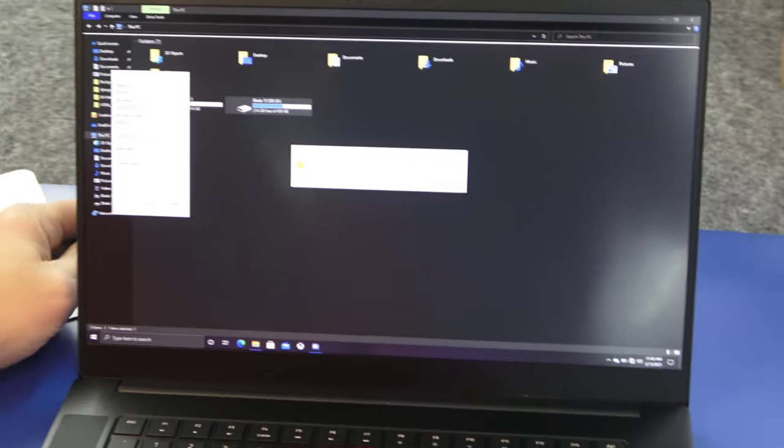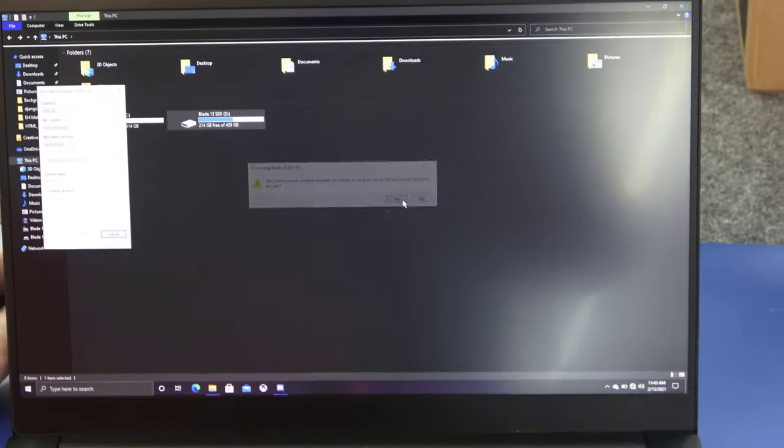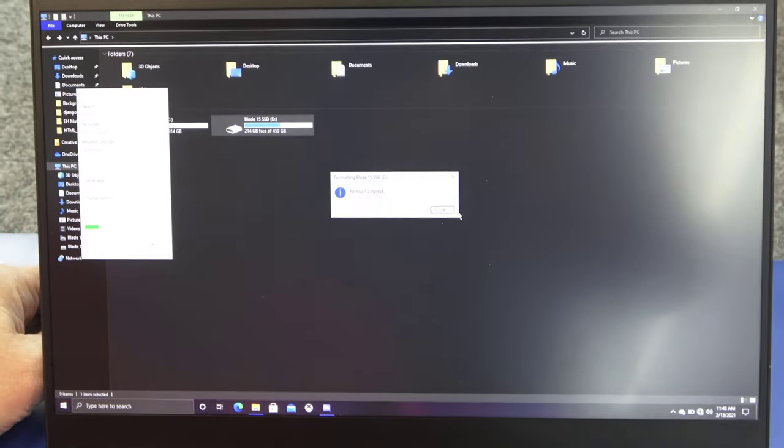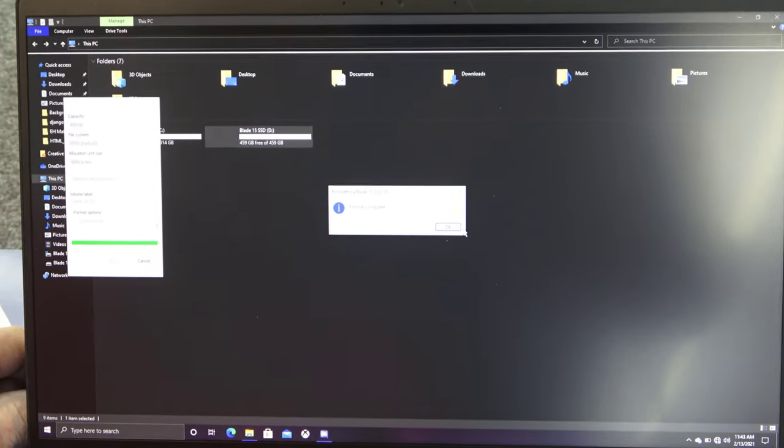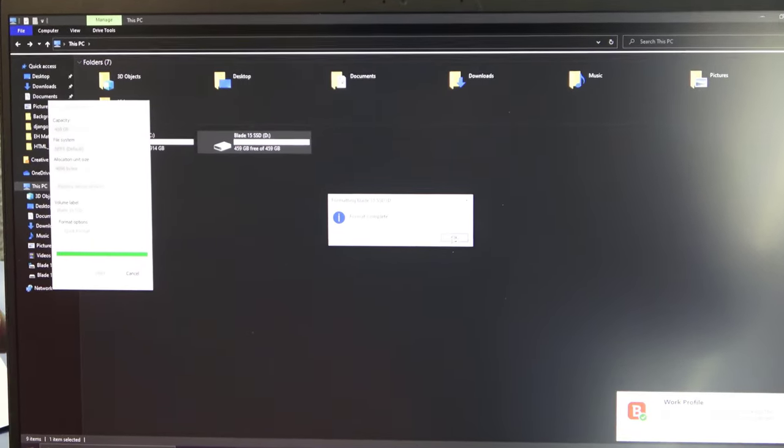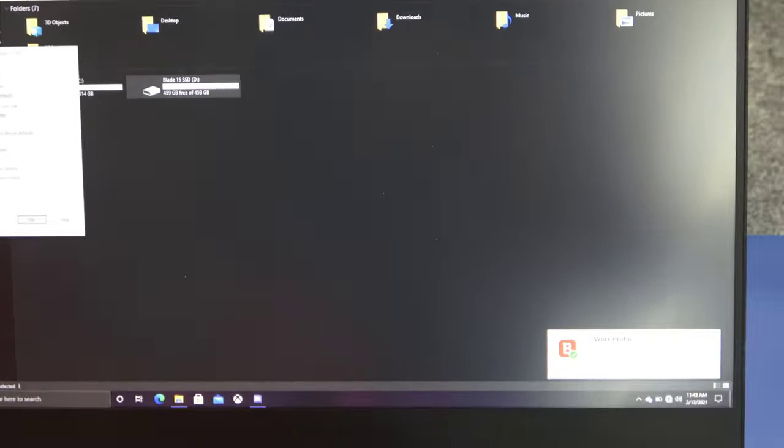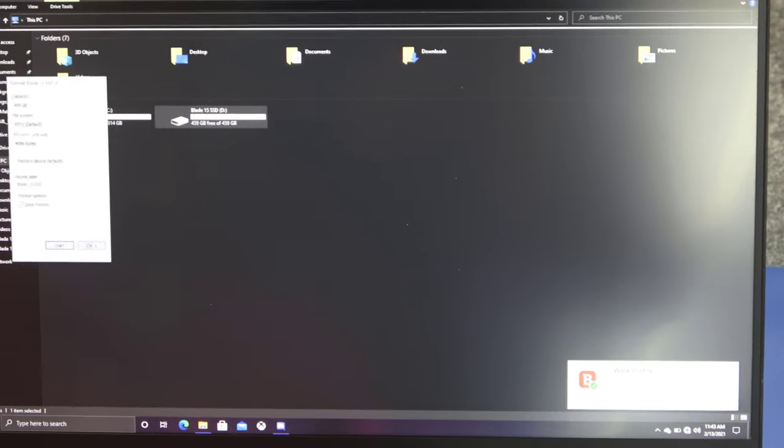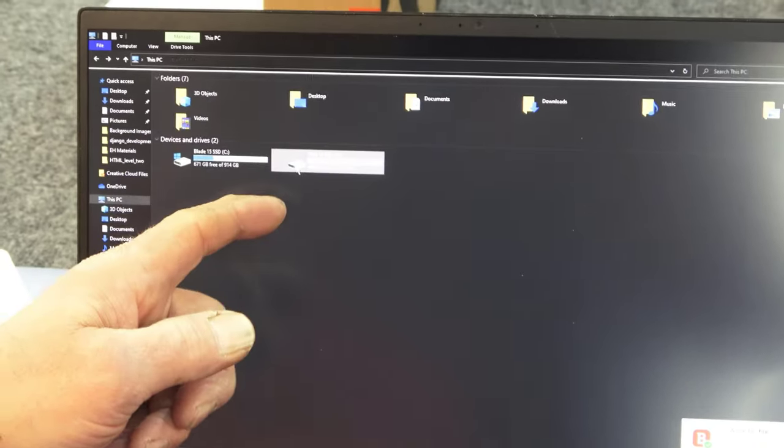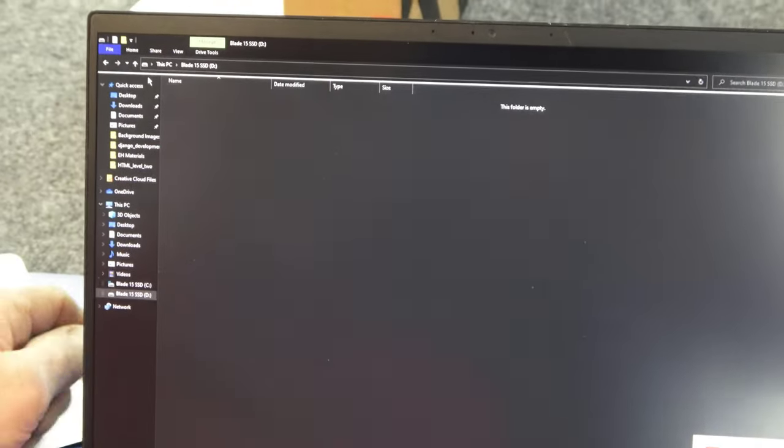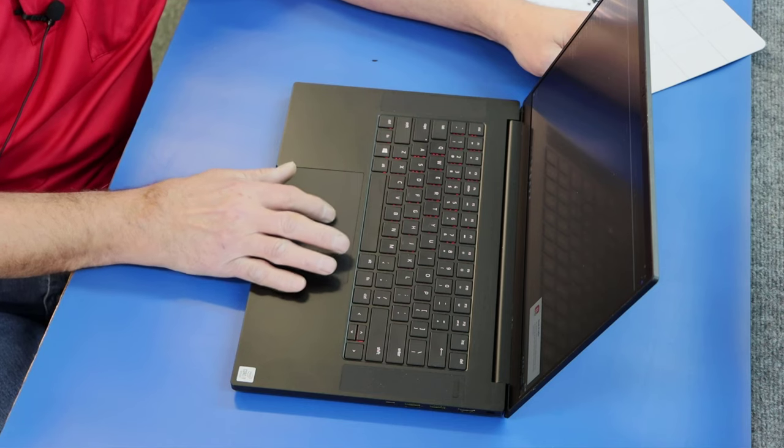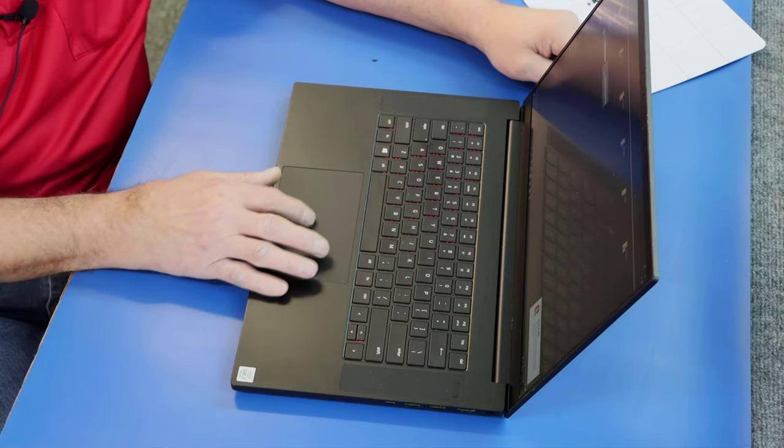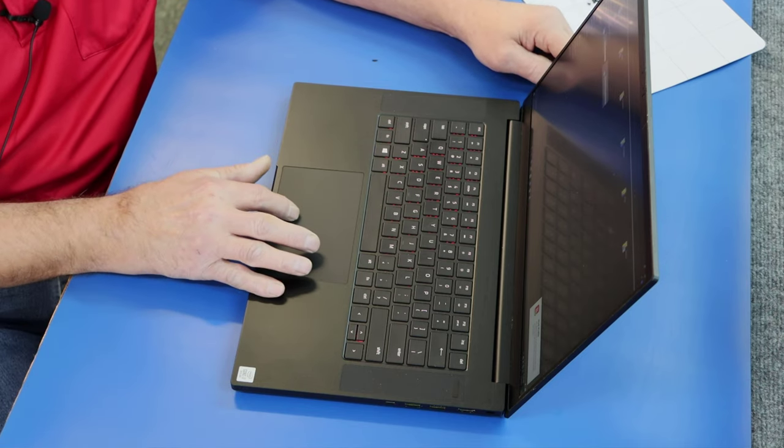Yes, I'm sure I want to format it. That's all right if it's in use. Format complete. Boom. There. Now it's an empty drive. So he's got 1.5 terabytes of overall storage.